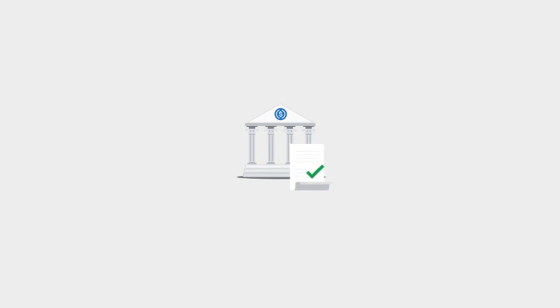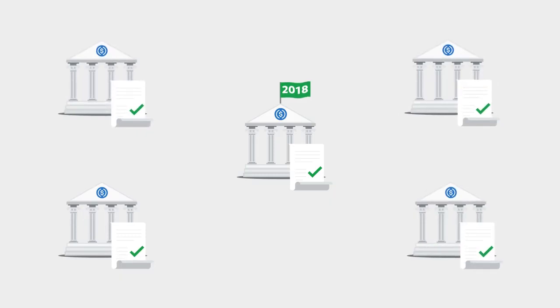USDC was developed by the Center Consortium and launched in 2018. It is maintained and issued by a network of Center's accredited and regulated partners.